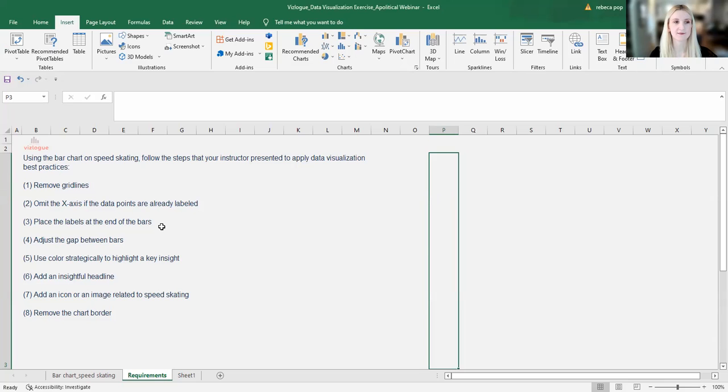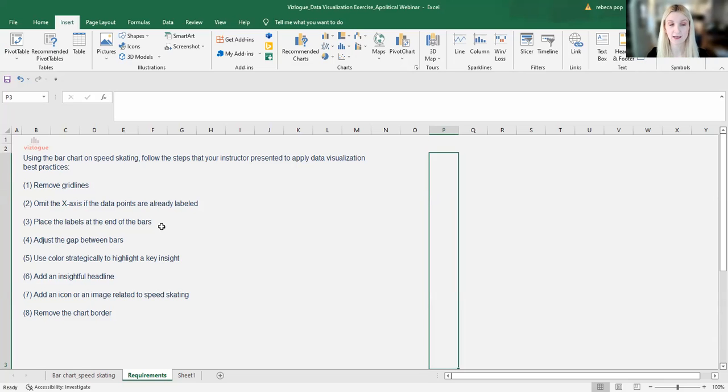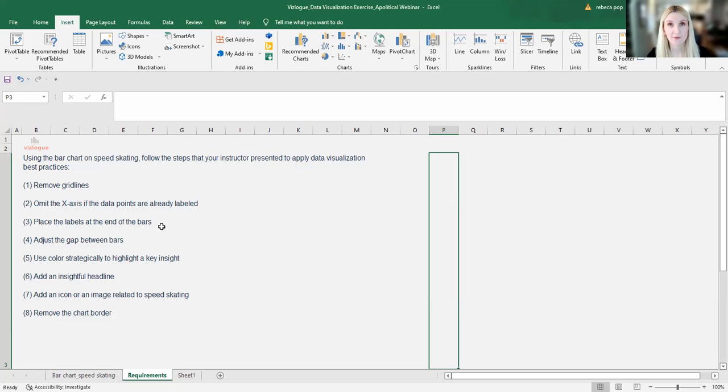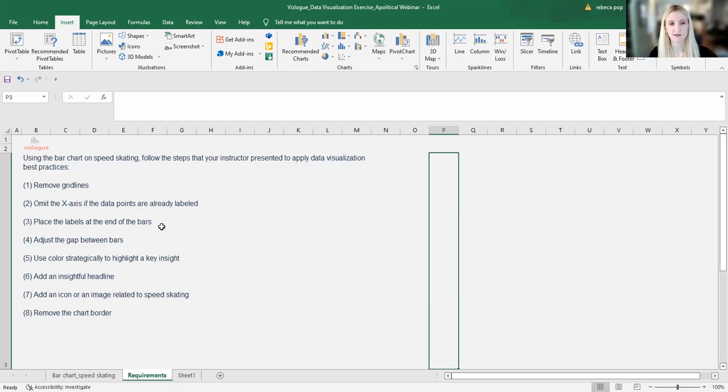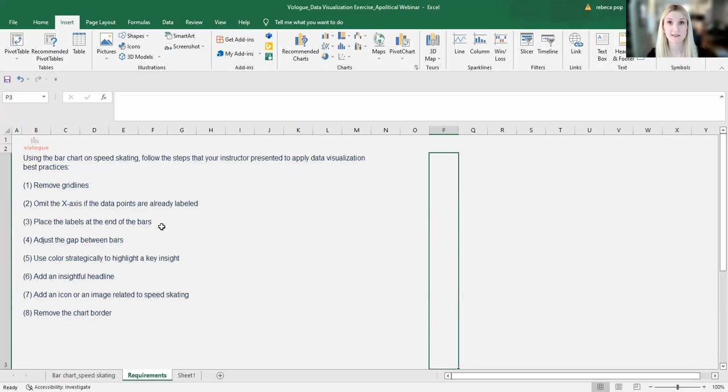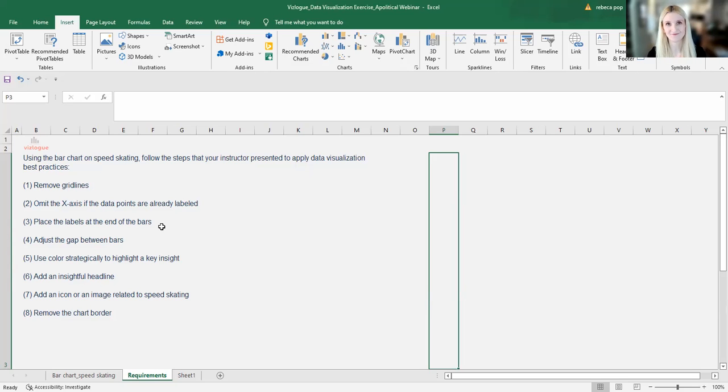This also goes hand in hand with the prior lecture that I gave recently to apply data visualization best practices. And the steps are eight and are as follows: remove grid lines, omit the x-axis if the data points are already labeled, place the labels at the end of the bars within the bars, adjust the gap between bars and narrow it, use color strategically to highlight a key insight, add an insightful headline, add an icon or an image related to speed skating, and finally remove the chart border. Let's get started.